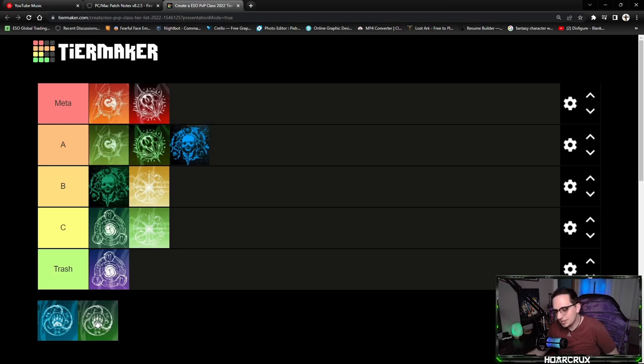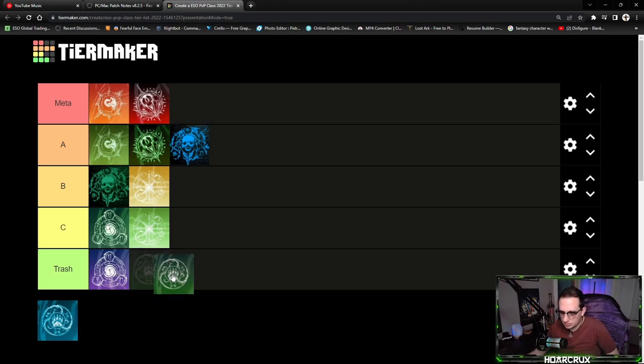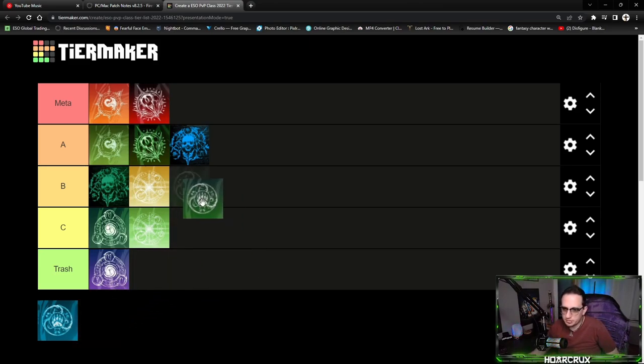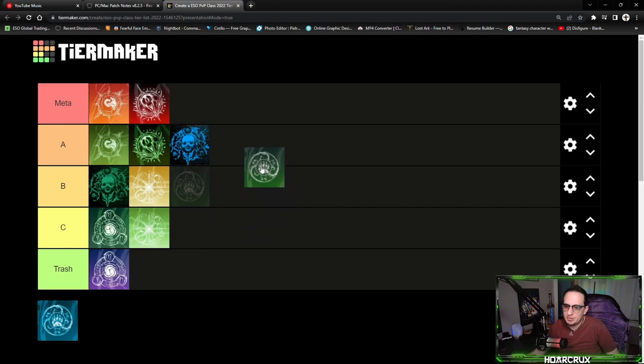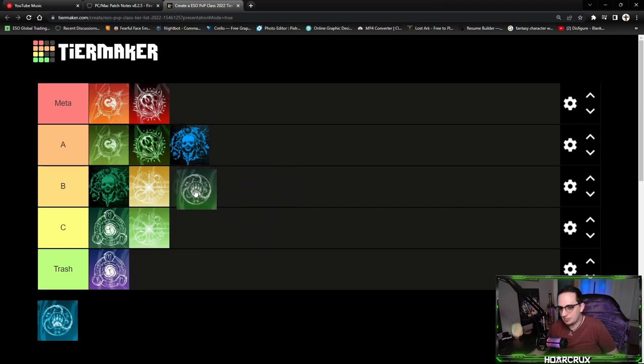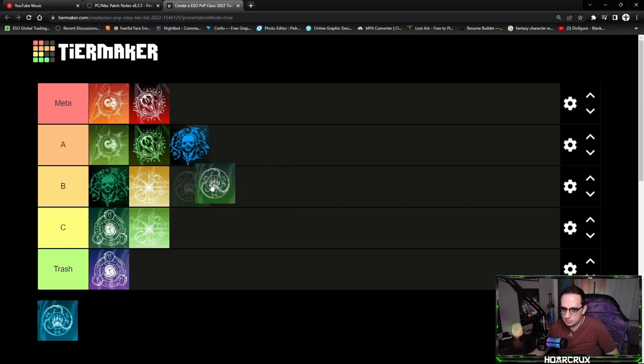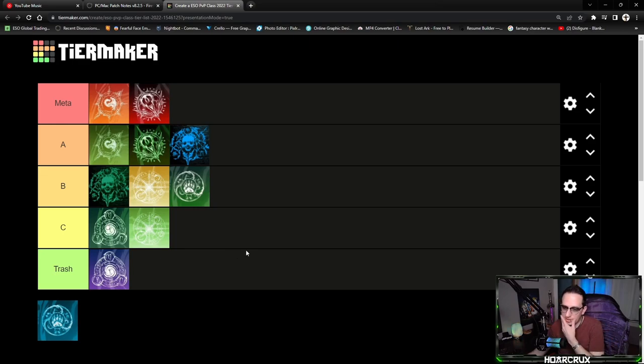Last but certainly not least is the Warden. Starting with stamina Warden, they're pretty much the exact same thing as last patch, really nothing was changed, so we're going to toss them back down in B tier which we had them last patch.